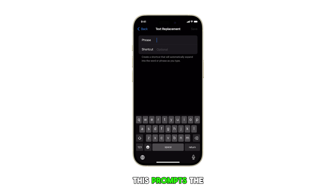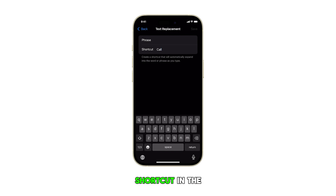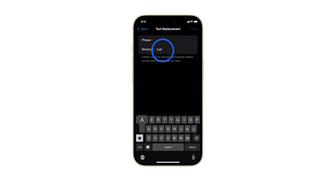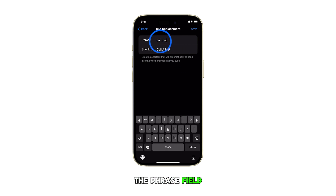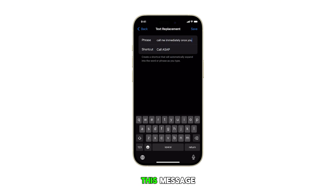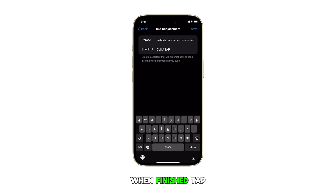This prompts the device to create a new shortcut. Now, enter your shortcut in the Shortcut field. Next, enter the full phrase in the Phrase field. For this example, let's go for "Call immediately once you see this message." When finished, tap Save in the top right corner.